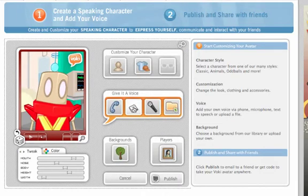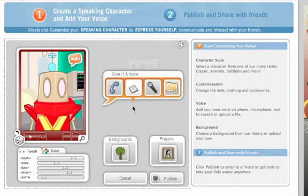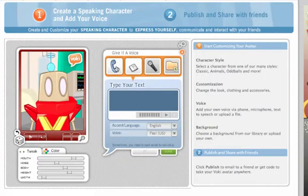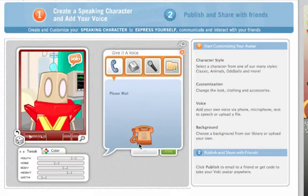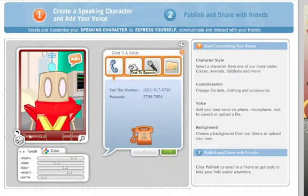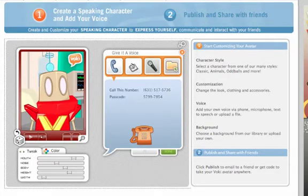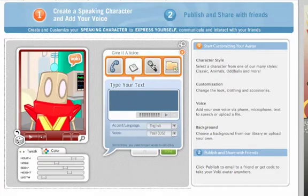Now I'm going to add what it's going to say. You've got three options: you can record by phone — by clicking the phone it'll ask for your telephone number, ask you to call a number and deliver a passcode, and then you can record the audio. You can type in your text, or you can use your computer's microphone.